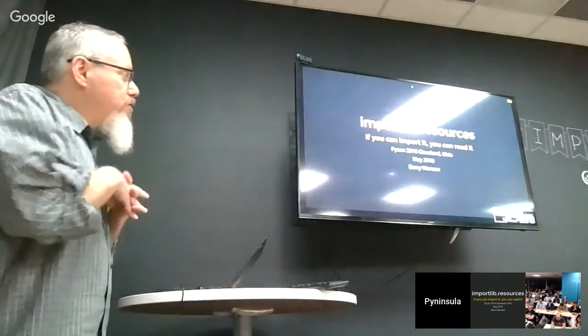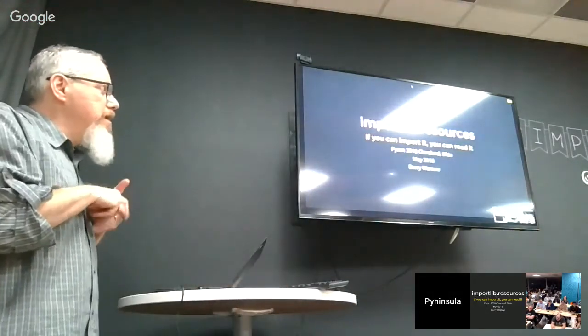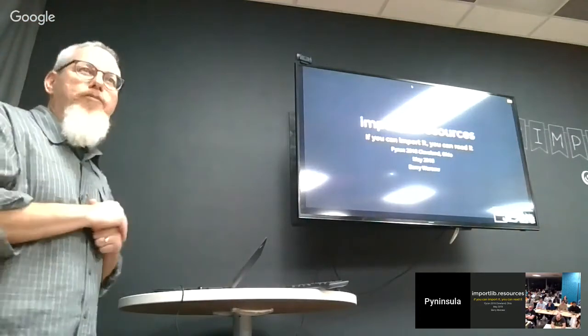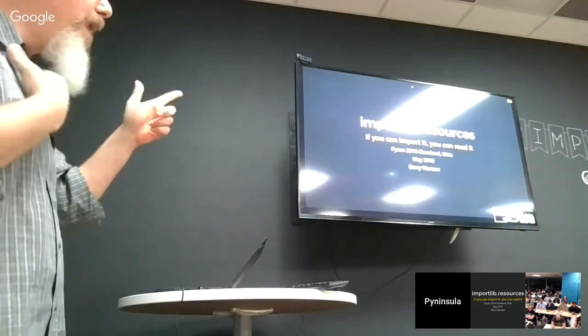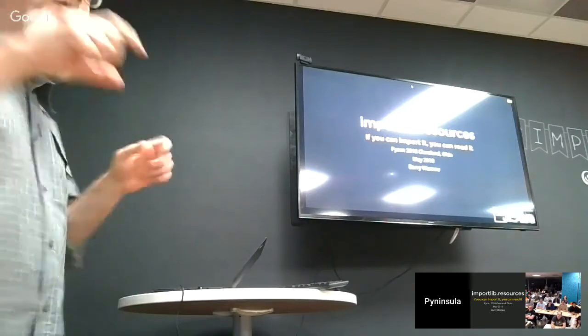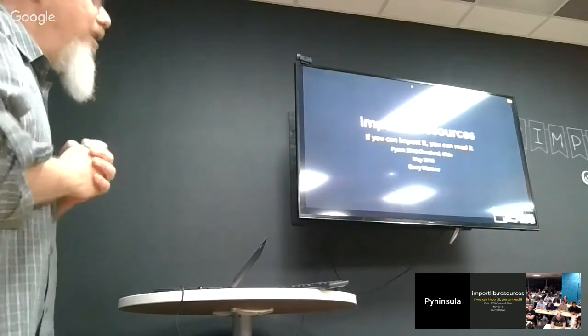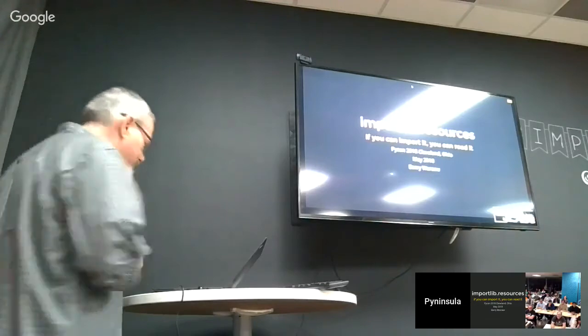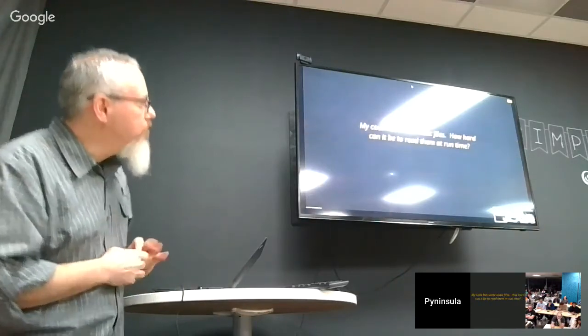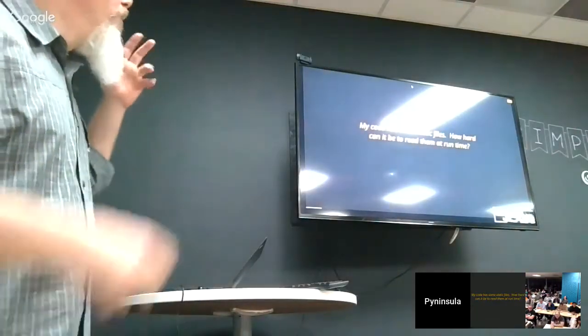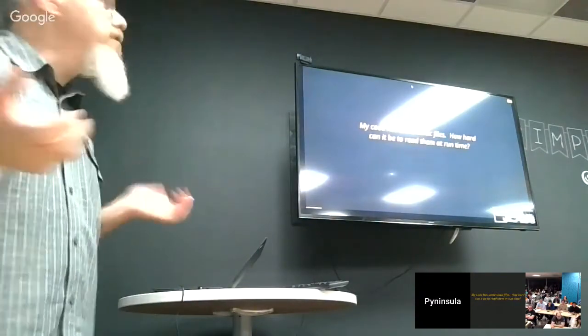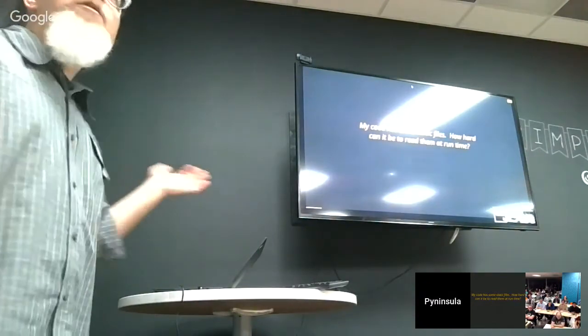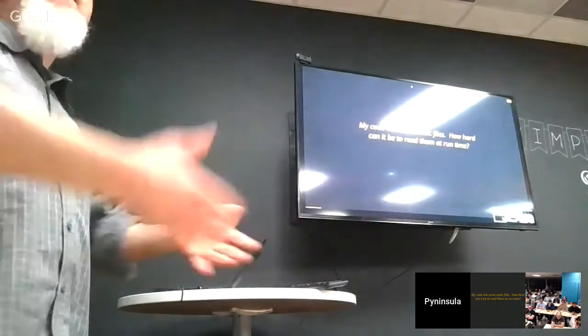So Import Lib Resources is a new library in Python 3.7. This is a terrible motto, and I really want to have something really punchy, so if you can help me out with that, that'd be great. So here's the problem statement, right? You have some code, and your code has some static files in there, and you want to be able to read them at runtime. How hard can that be?